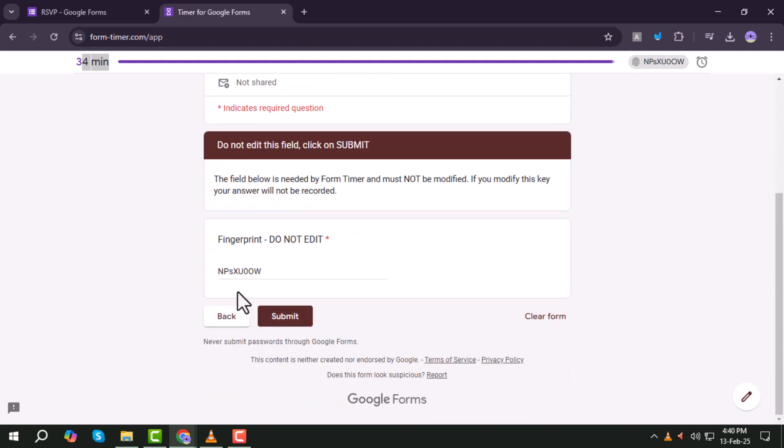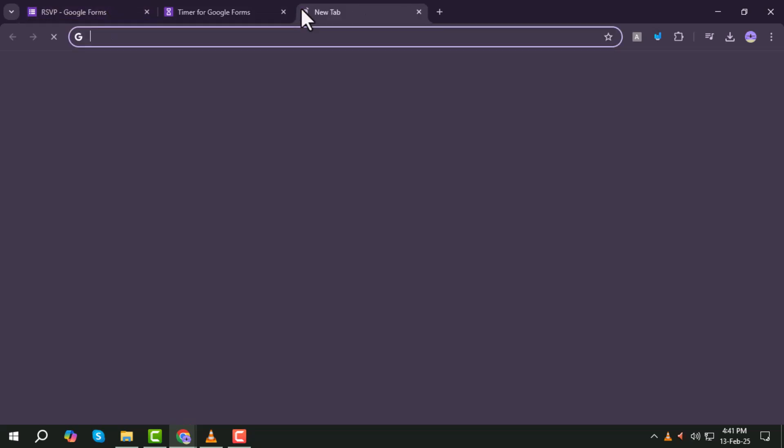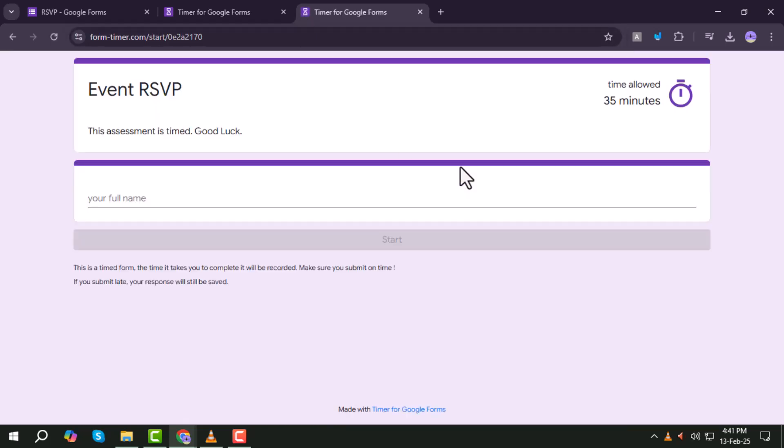Step 17. Click Copy Link again and paste it in a new tab to double check that the form will only accept responses at the scheduled time.